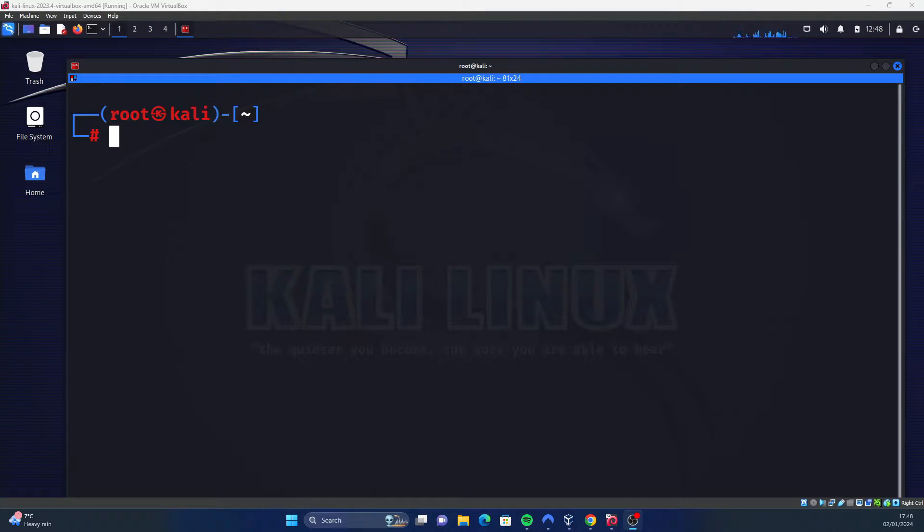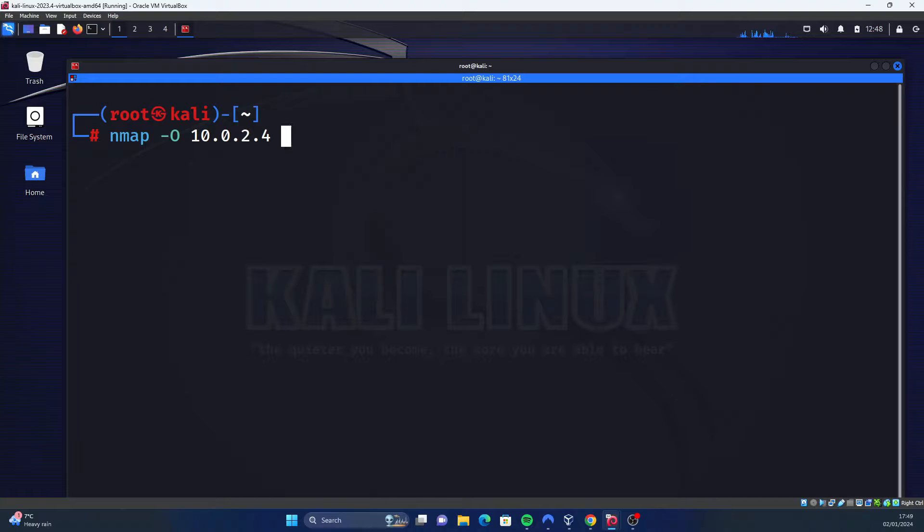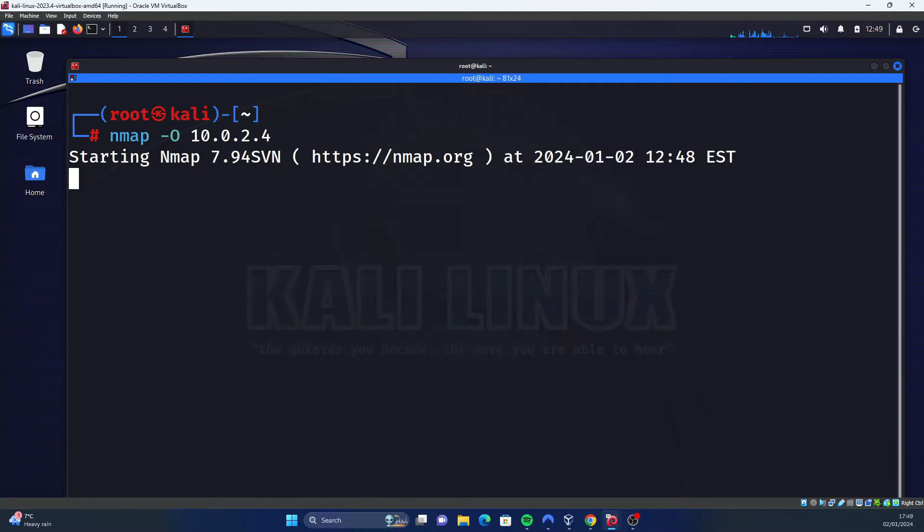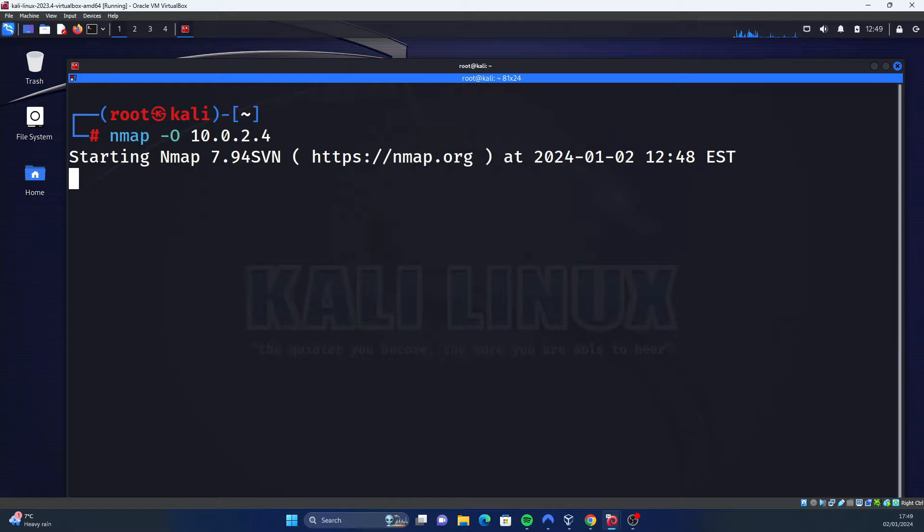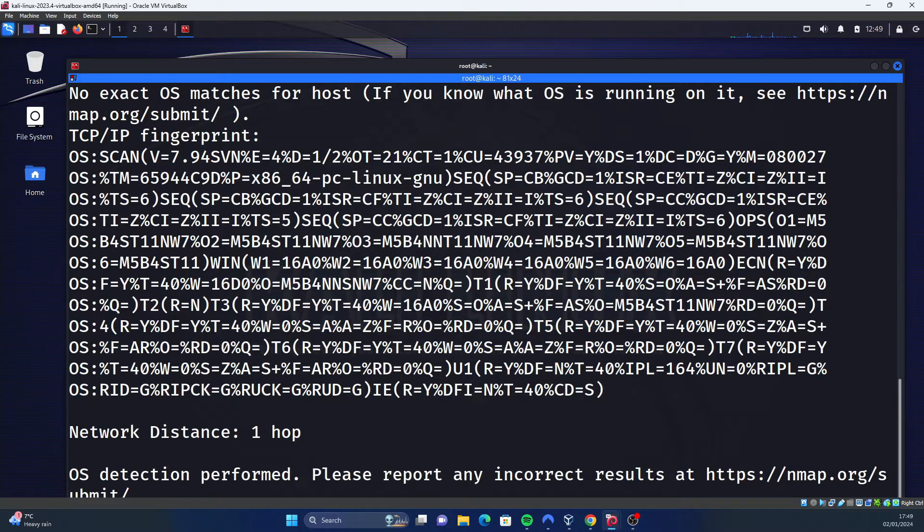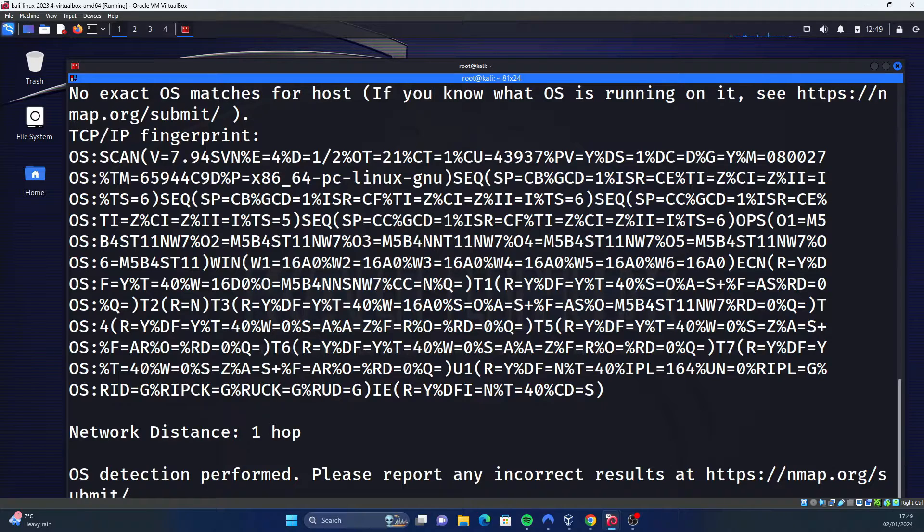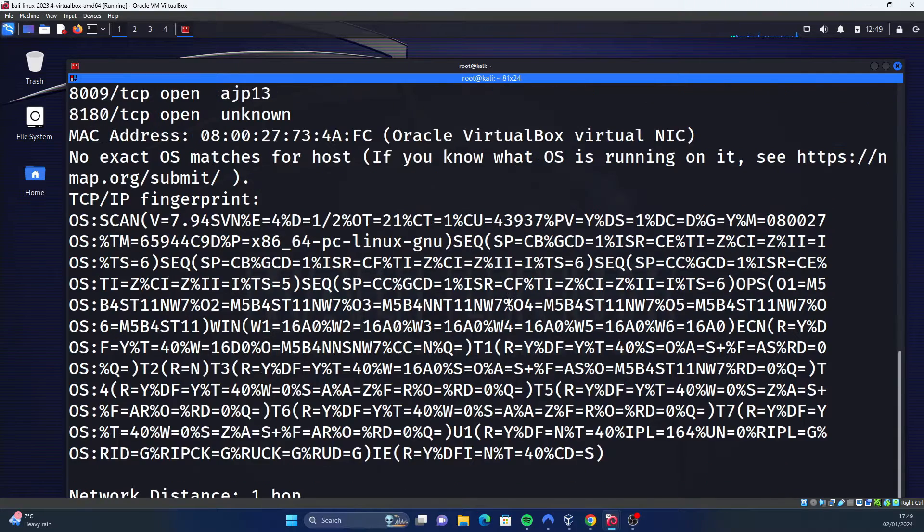The next command we're going to look at is operating system detection. To do this, all you have to do is type nmap -O (capital O) and then the target IP address. If I click enter, this will basically do a similar scan except the purpose of this one is specifically to determine what operating system is running on the target machine. Hopefully we get an answer within six seconds. There we go, we took about ten seconds for some reason.